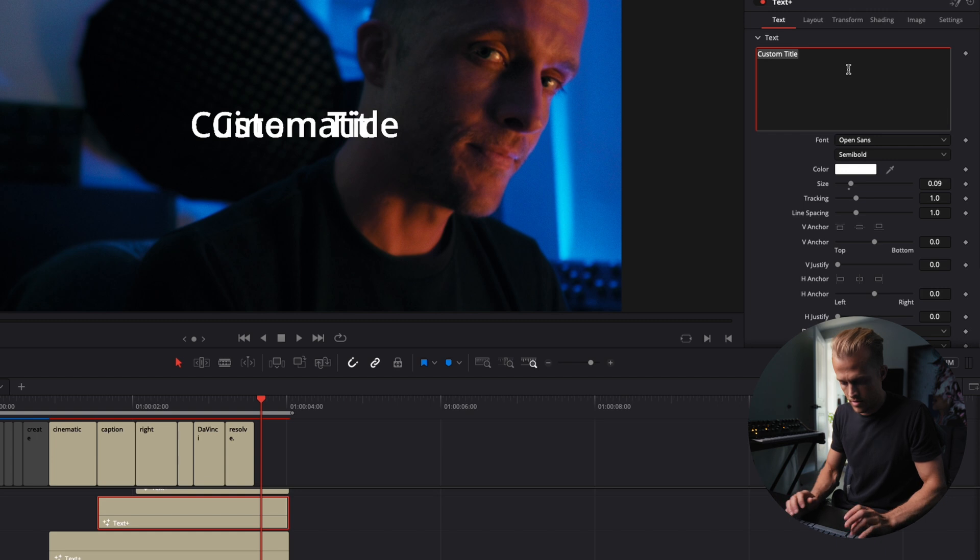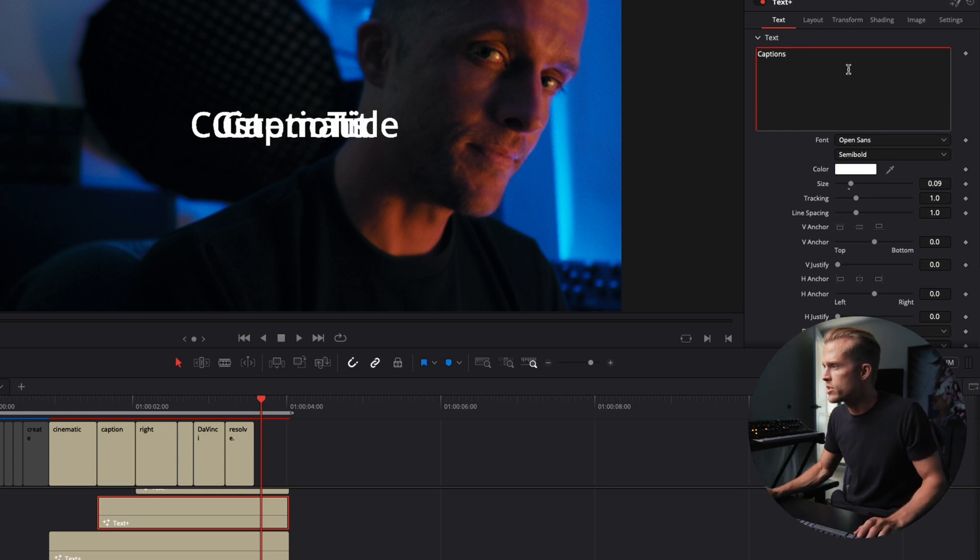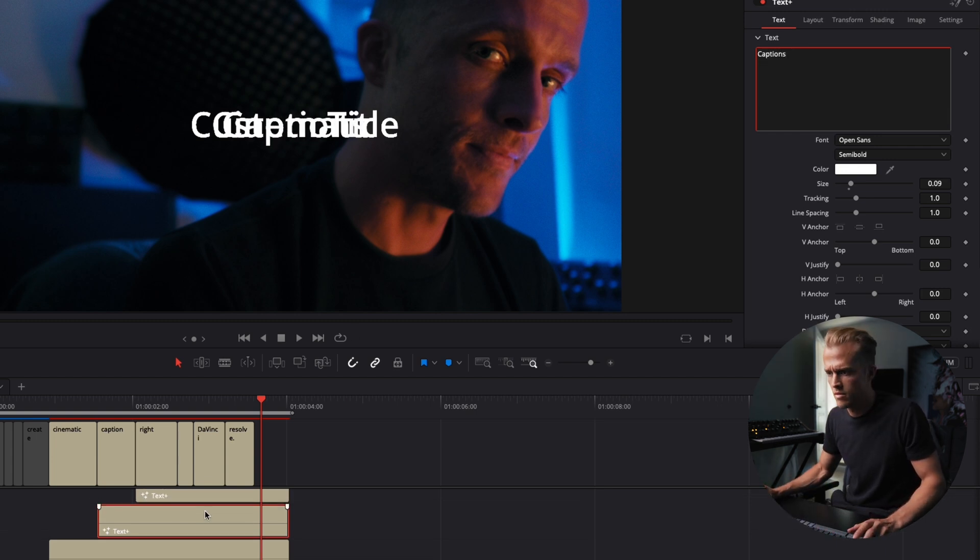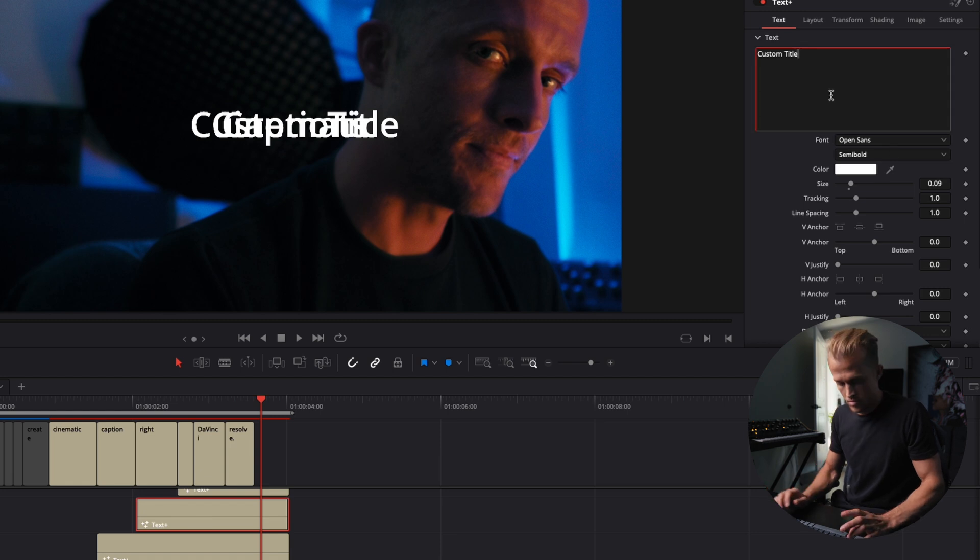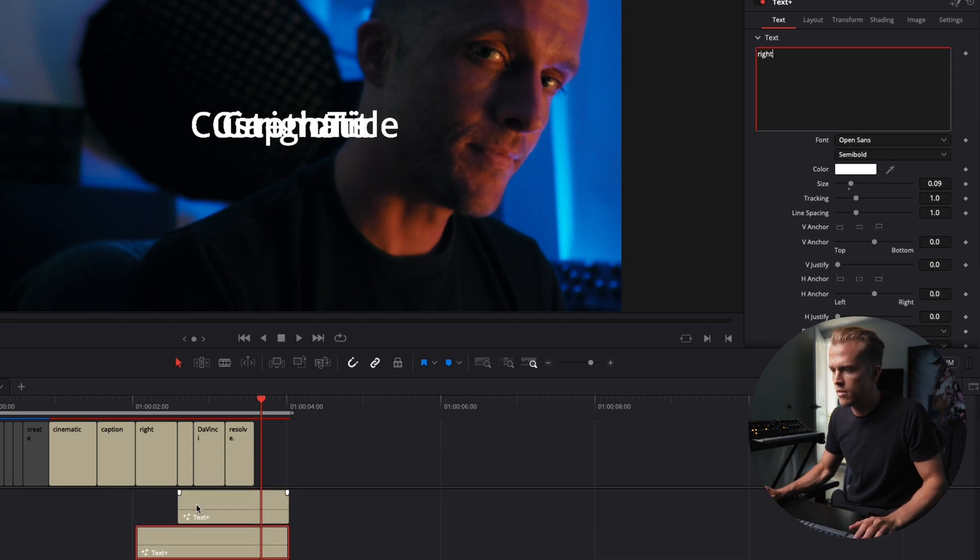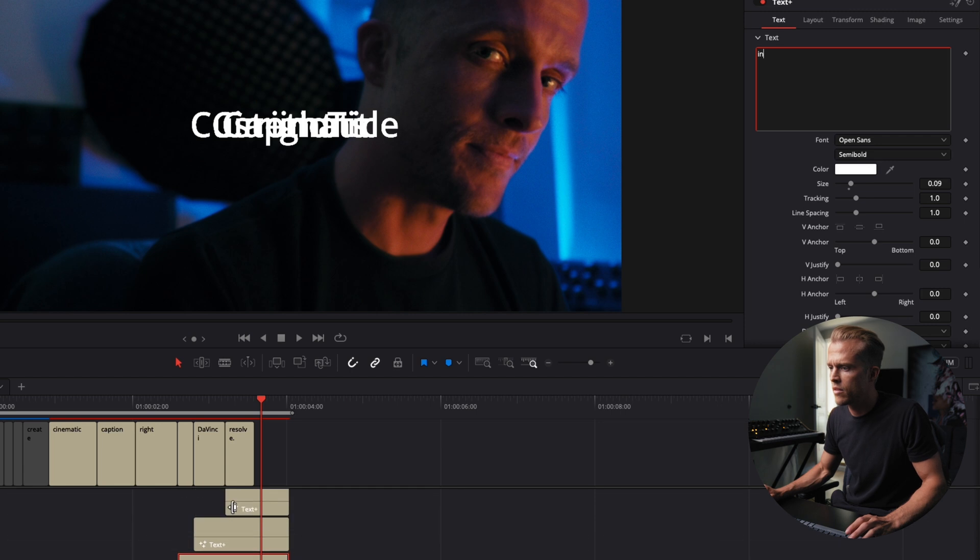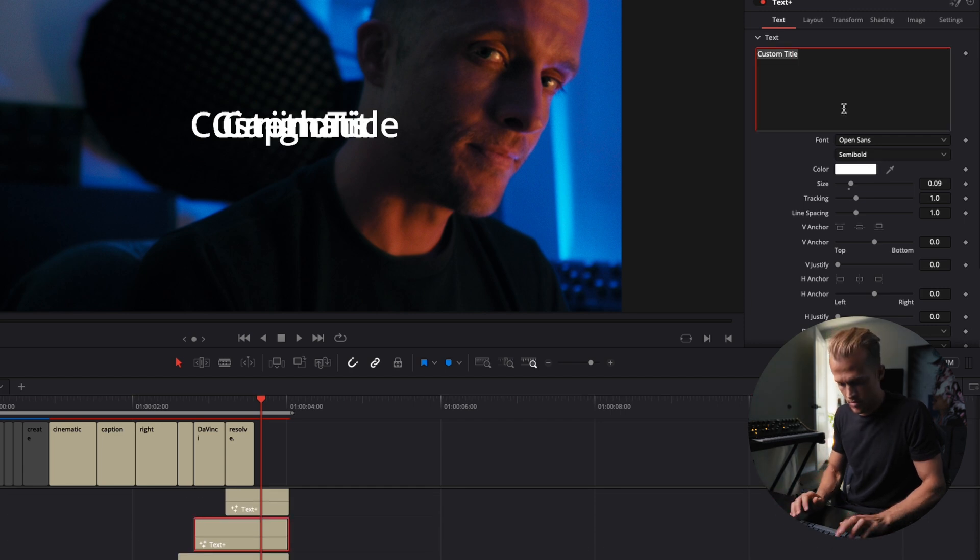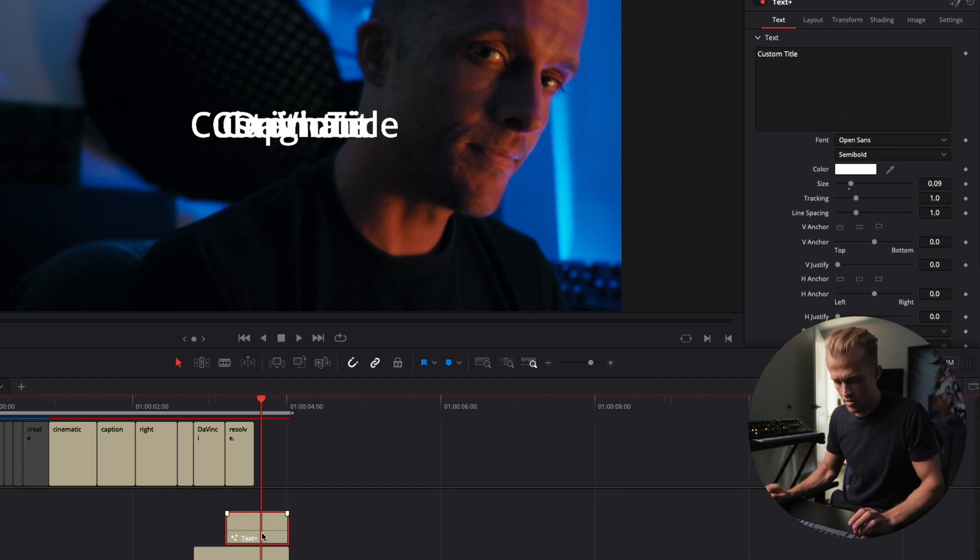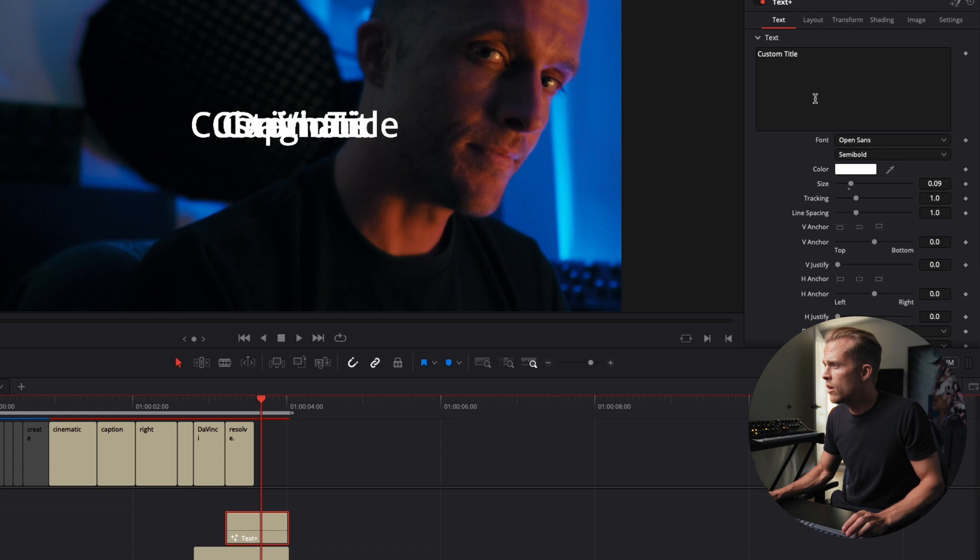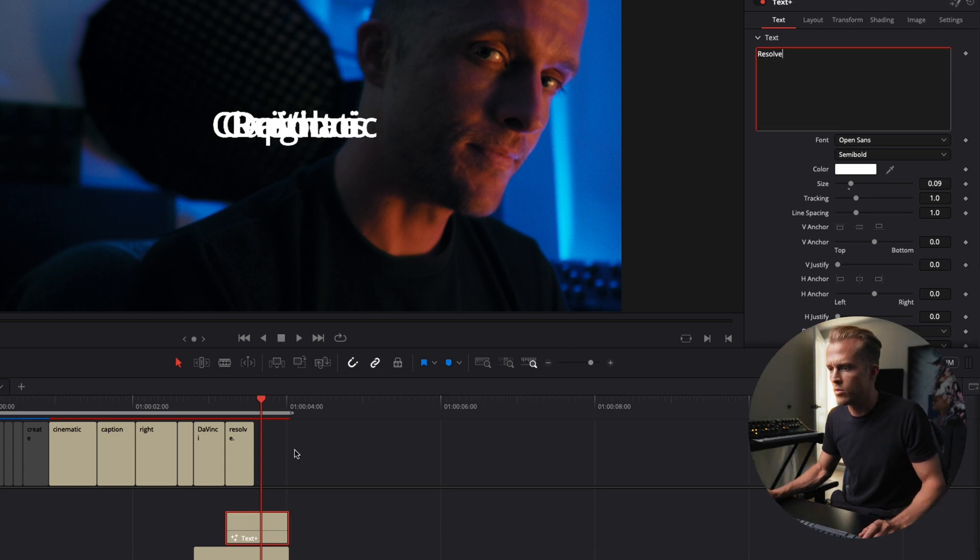Cinematic. Captions. Right. In. In. Resolve. Cool.